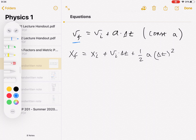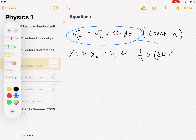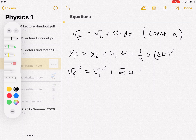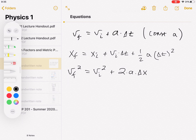You can get a third equation by taking the first kinematic equation, solving it for delta t, and plugging it into the second equation. Without going through all the algebra, the result is: v_final squared equals v_initial squared plus 2 · a · delta x. This gives a relationship between initial and final speed and displacement, without needing to know time directly.